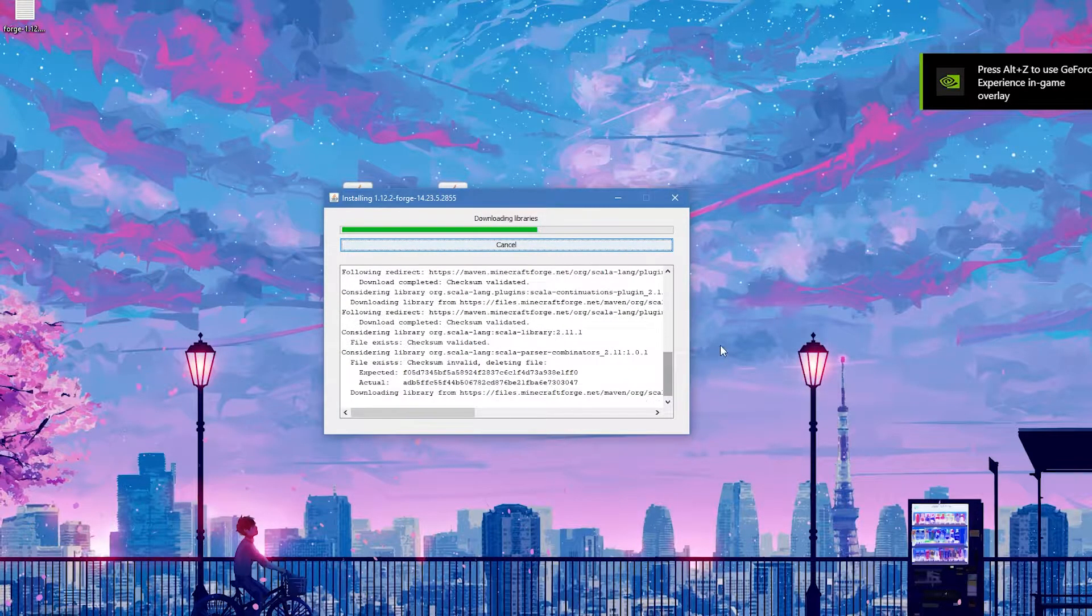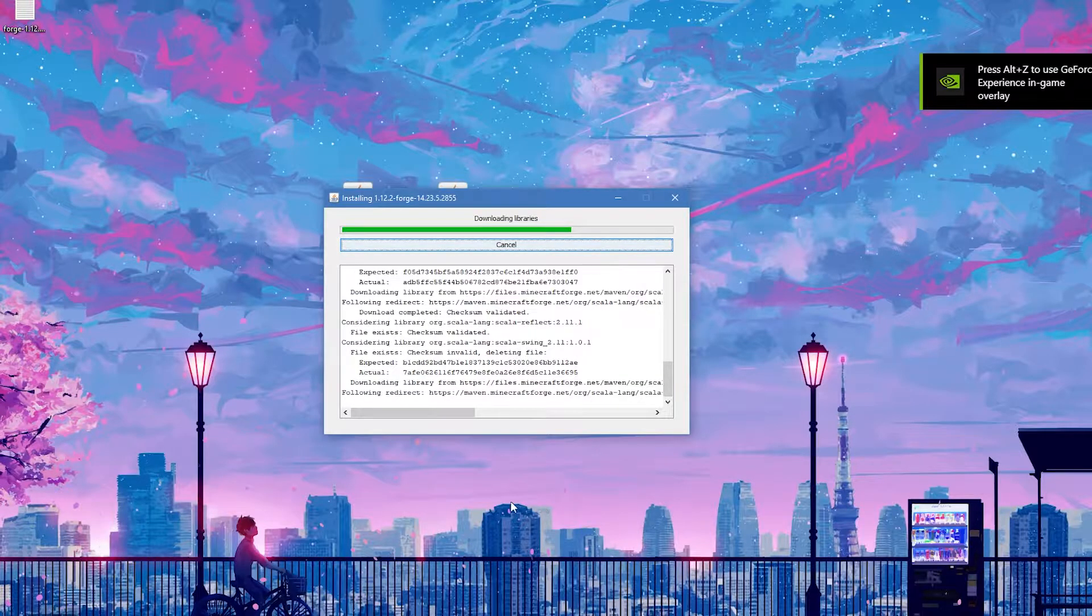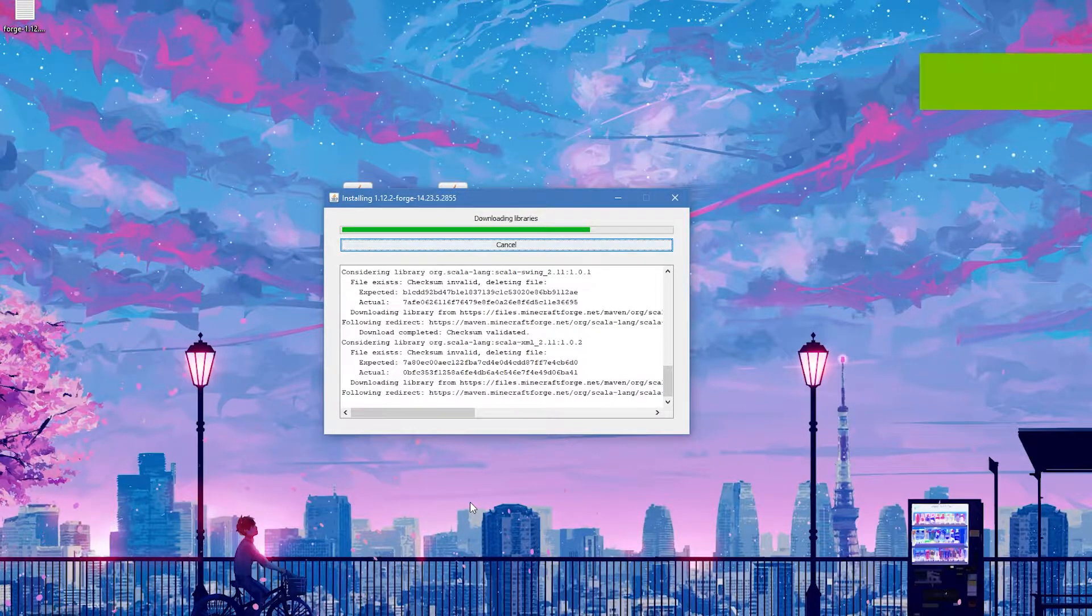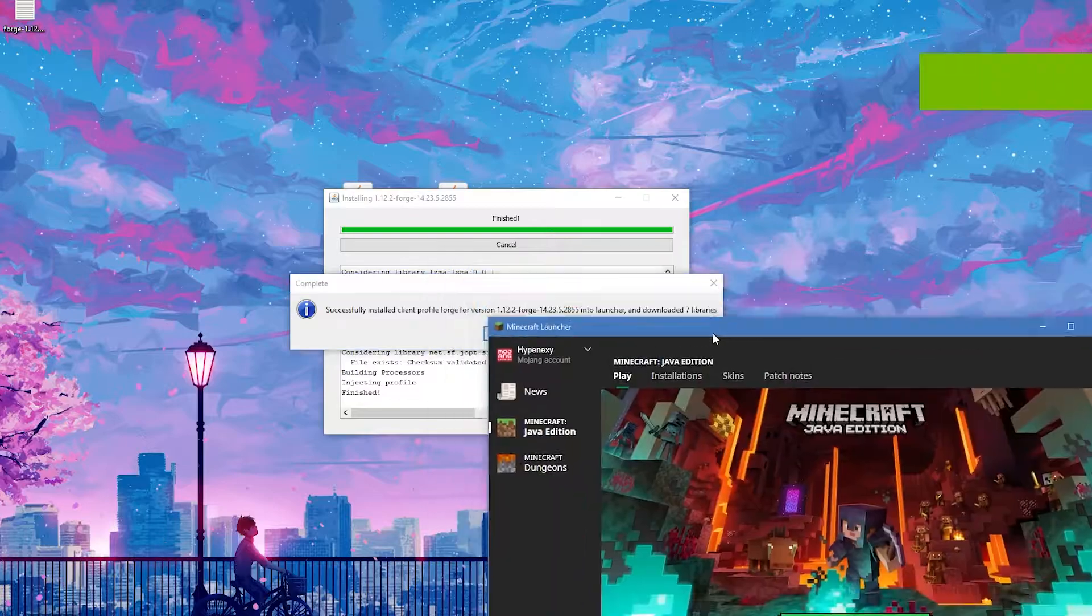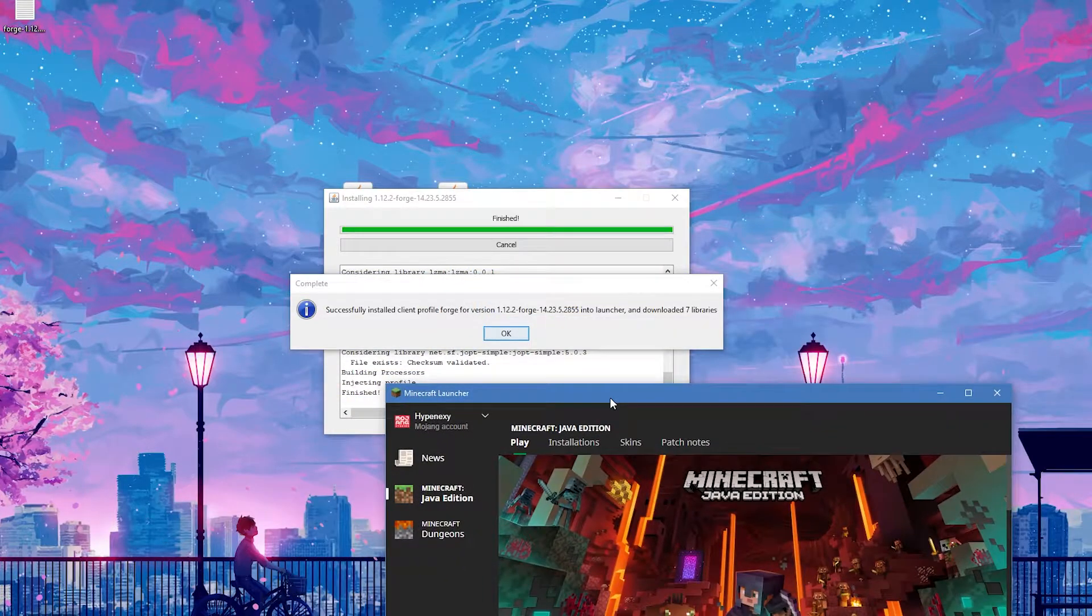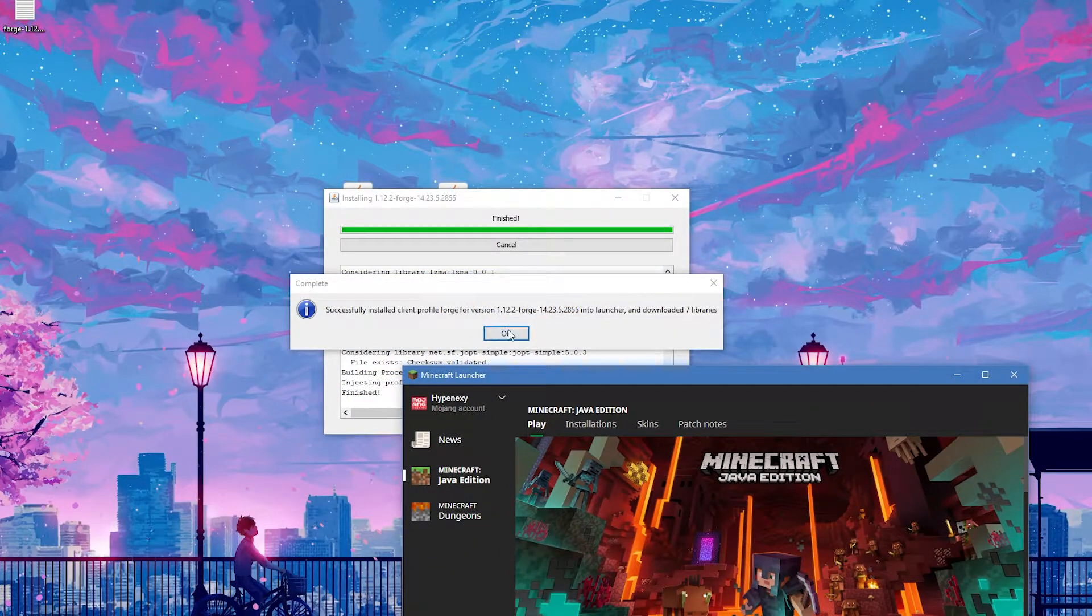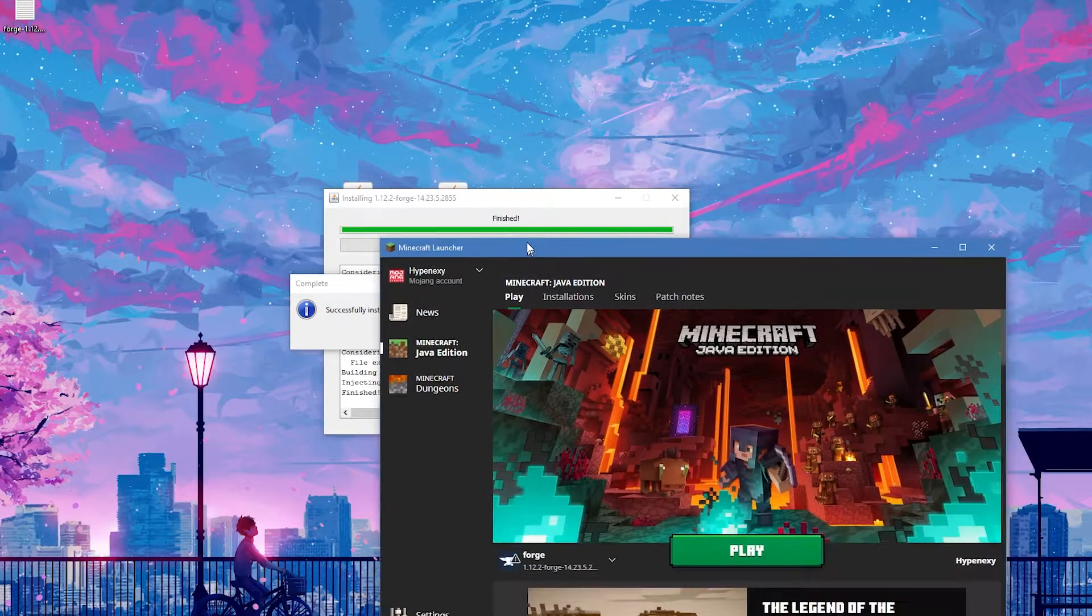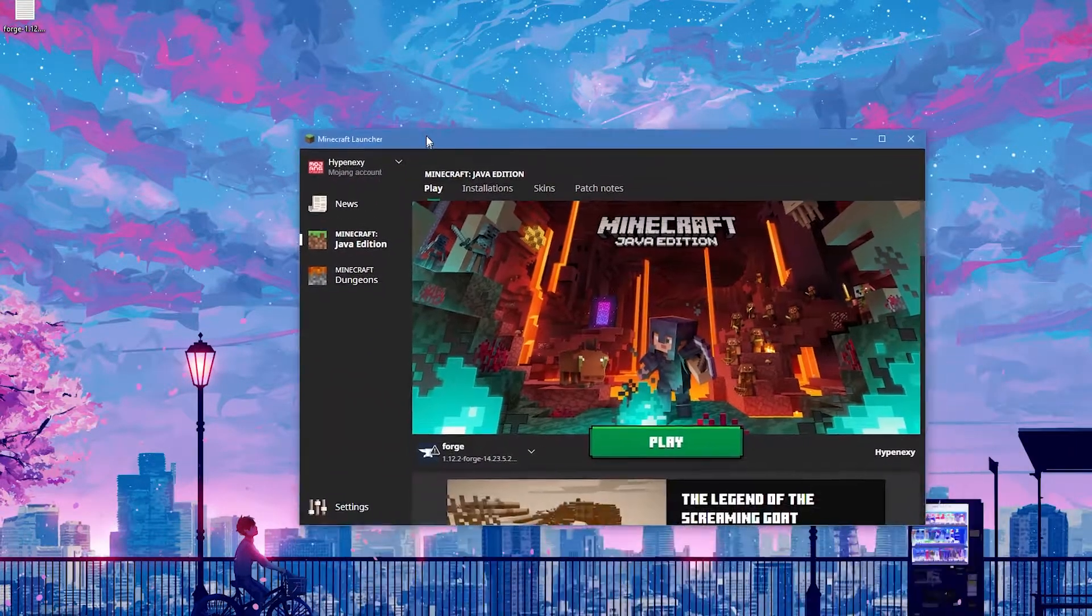If you need to change something, just change it. Before you install it, make sure you have launched 1.12.2 before and then it's going to be successful.